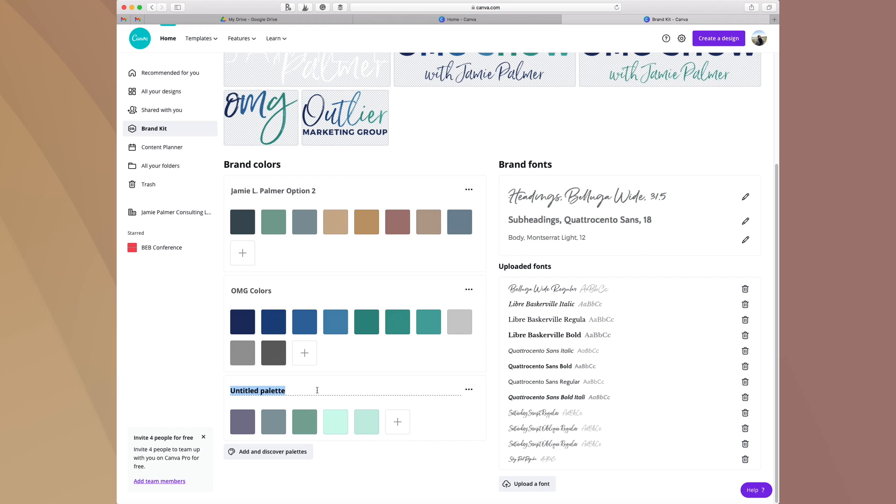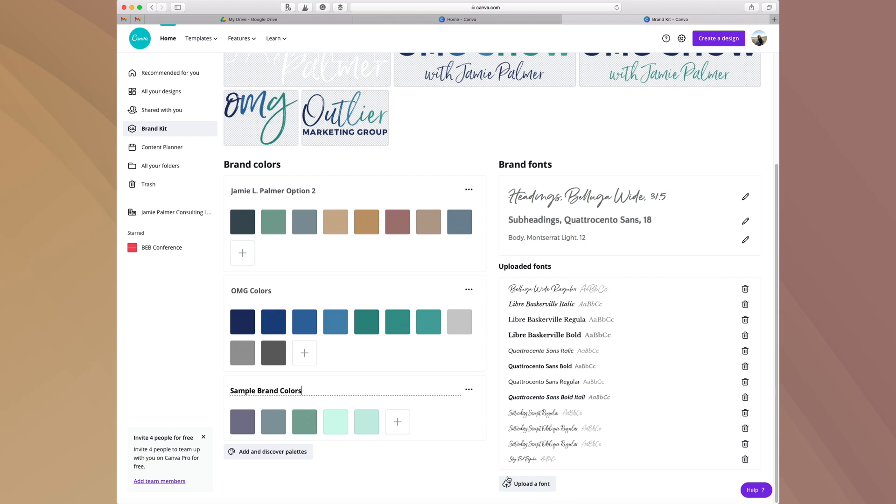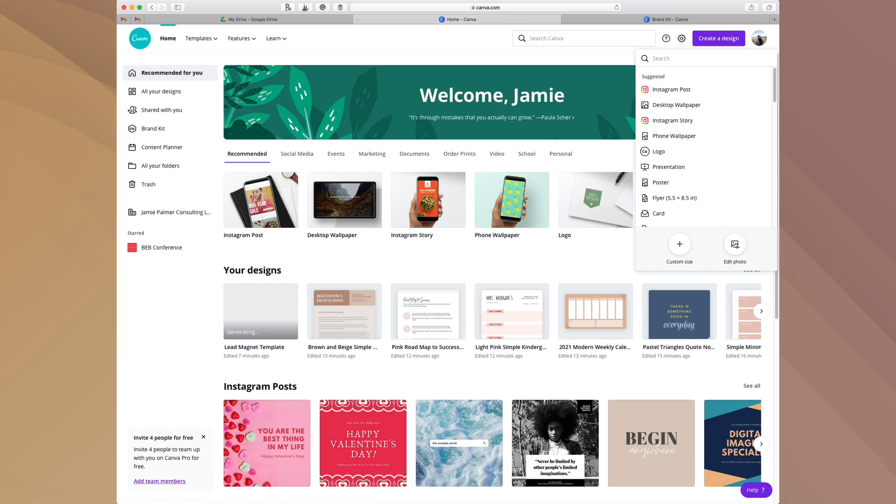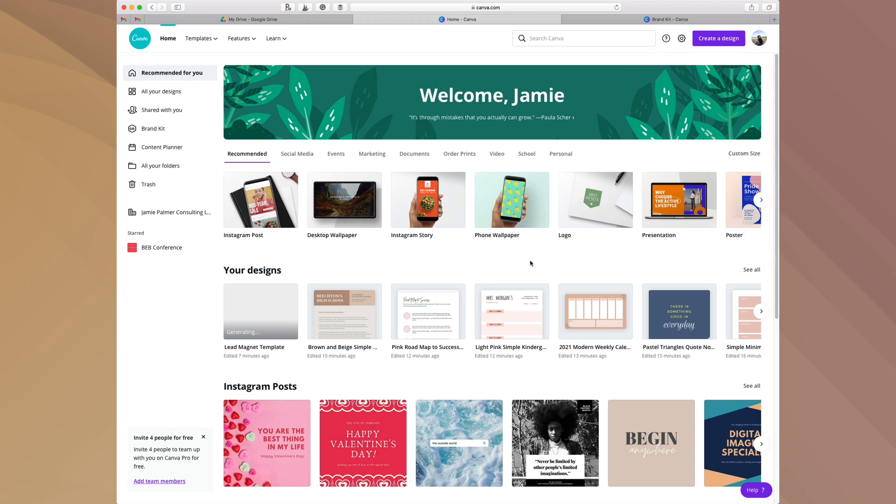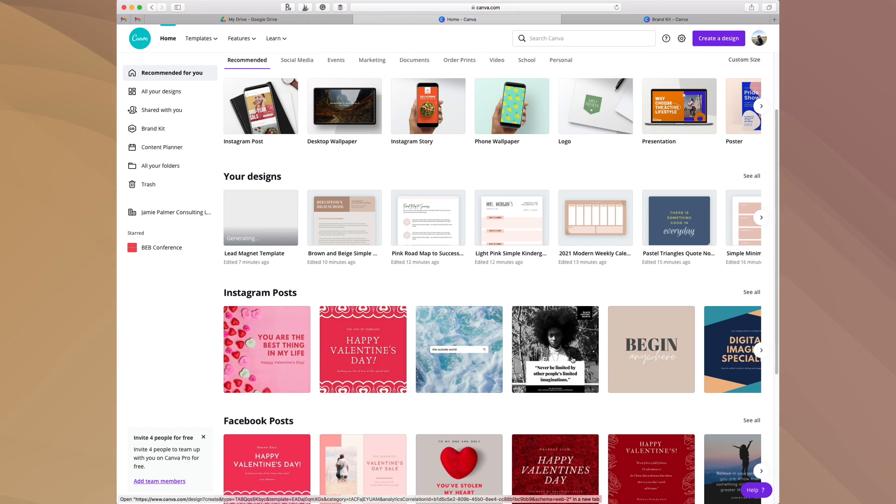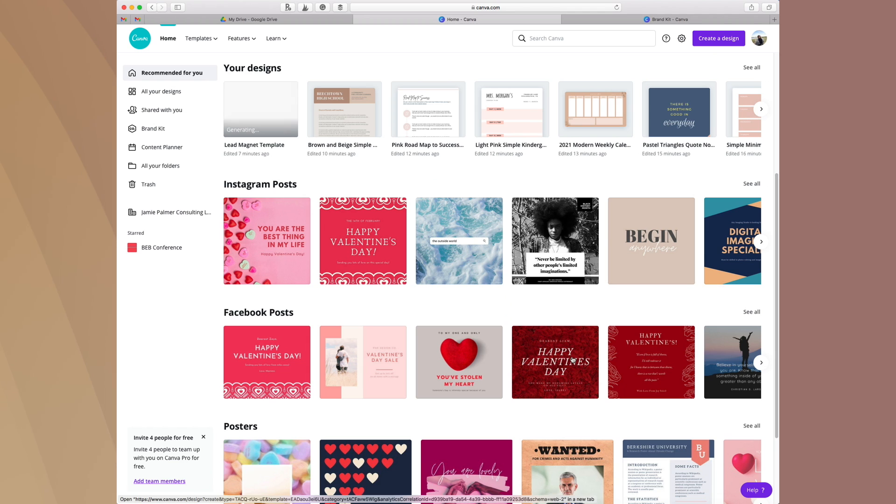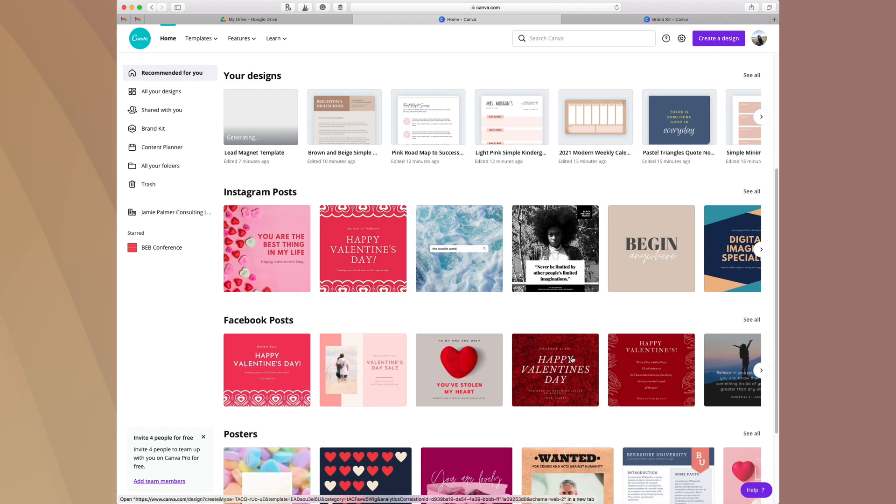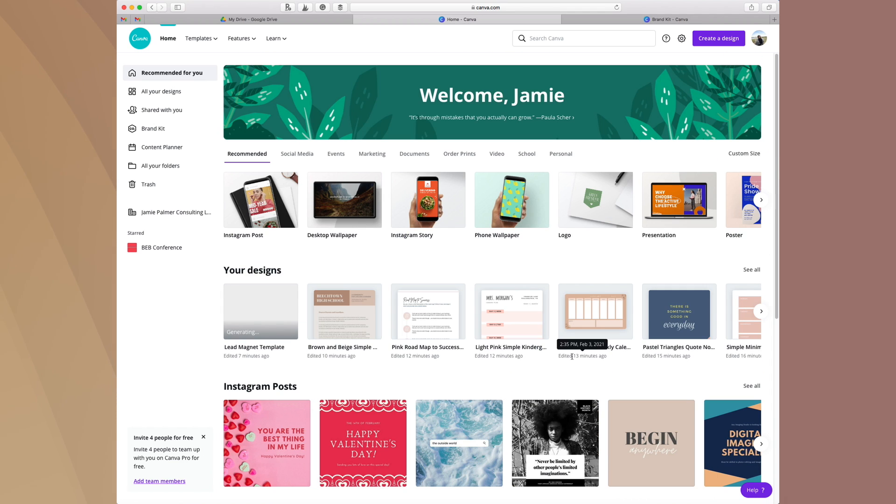You can also upload fonts. If you have the fonts, you'd upload those here. That really helps in terms of making sure that what you're doing is in alignment with the look and the color and the feel of your brand, and they make it really really easy to do that.